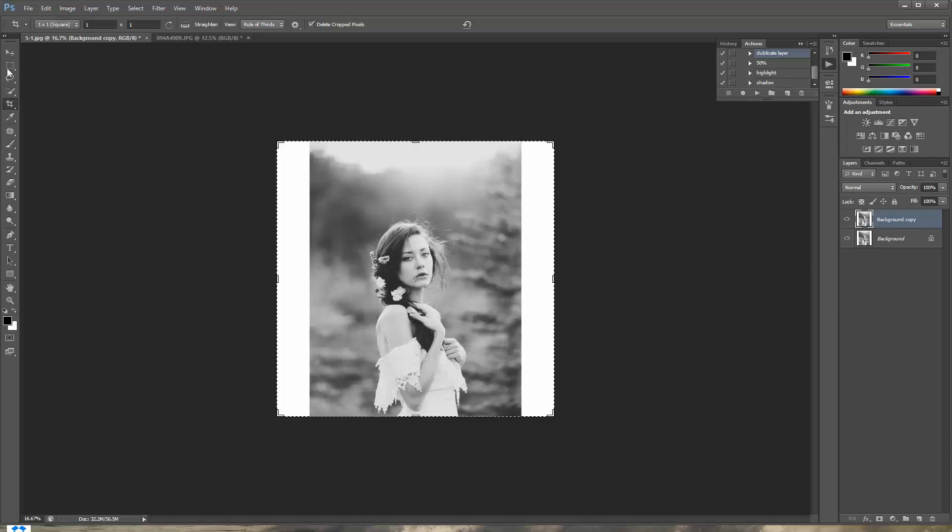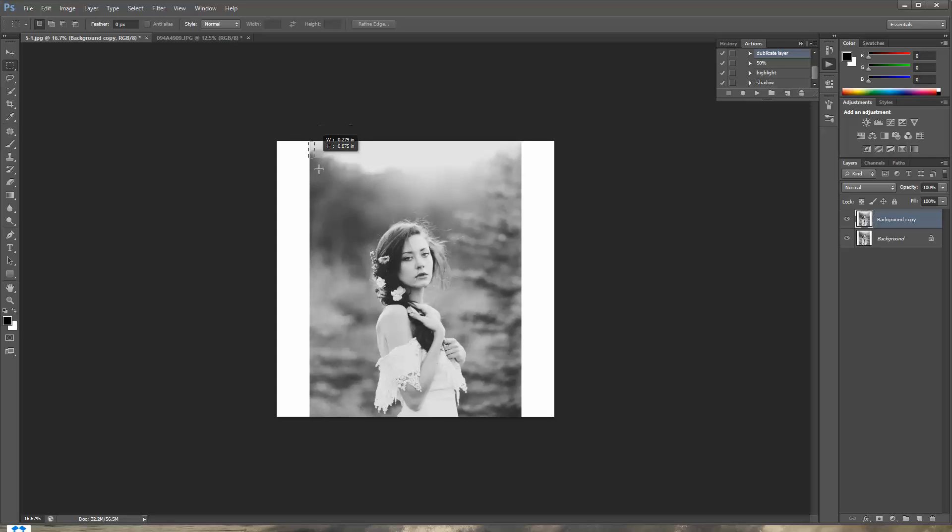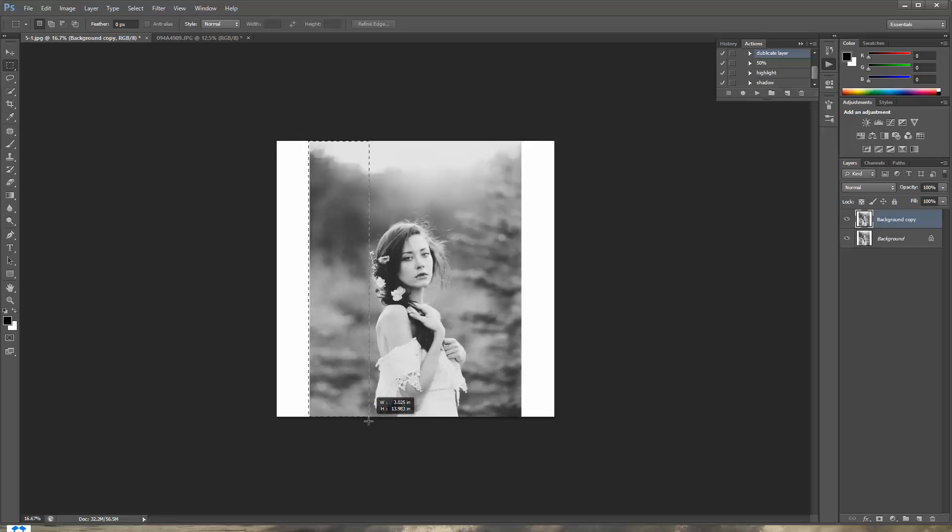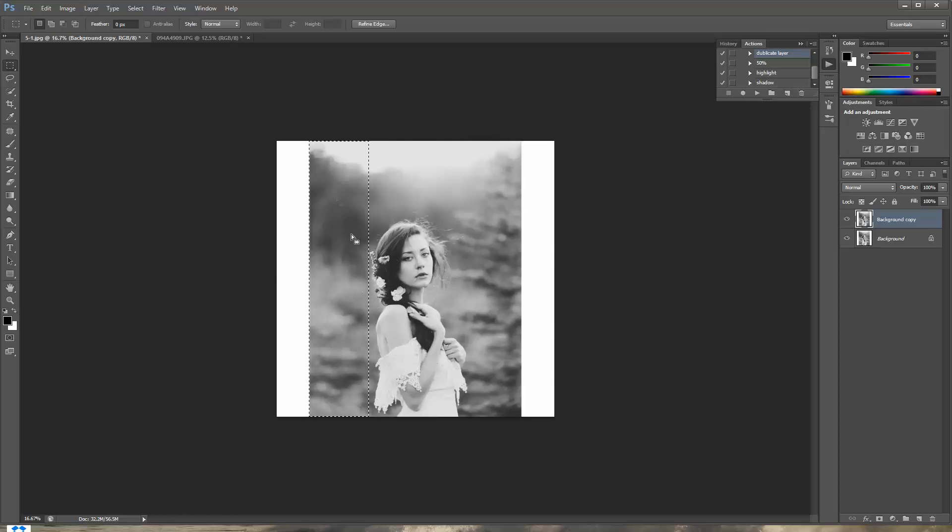So now you're gonna go ahead and select this tool. It's a rectangular tool, rectangular marquee tool. And you're gonna just select this area right here and just make sure you do not select your object because it will distort her as well. And we only want to distort the background.